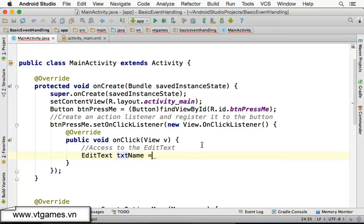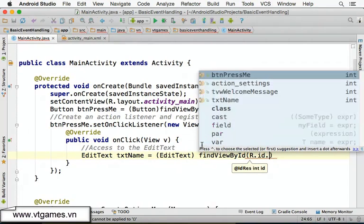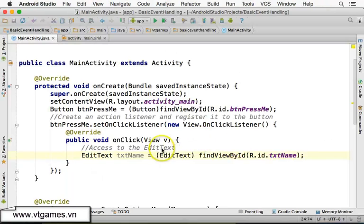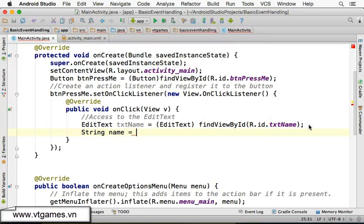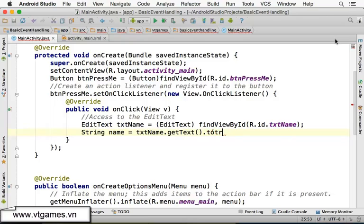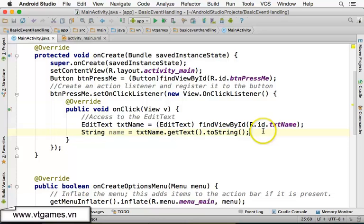Inside the onClick method, we access the EditText: EditText txtName = (EditText) findViewById(R.id.txt_name). You can access that EditText object this way. Then to get the name out: String name = txtName.getText().toString(). Note that getText() returns an Editable so you need to call toString() to convert it to a String. Now you have the name.